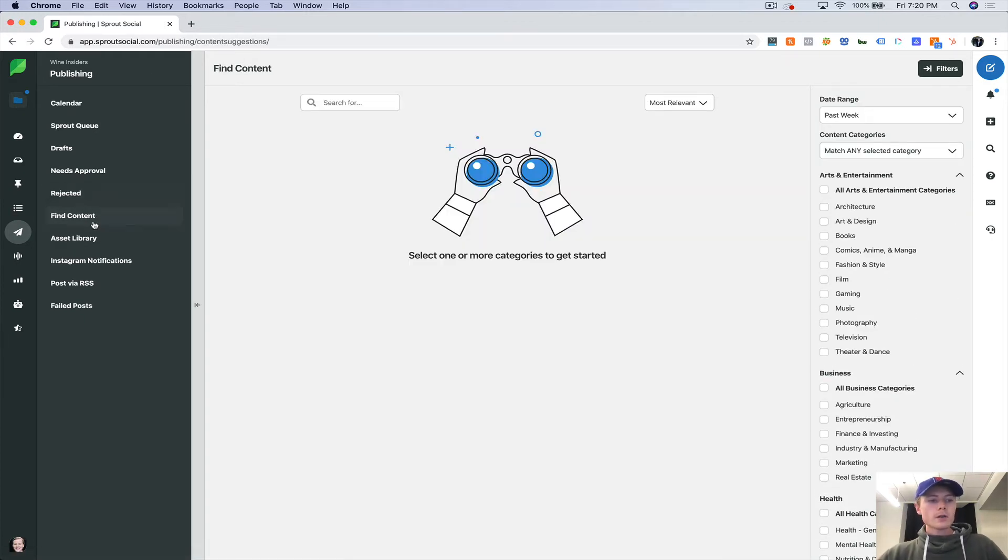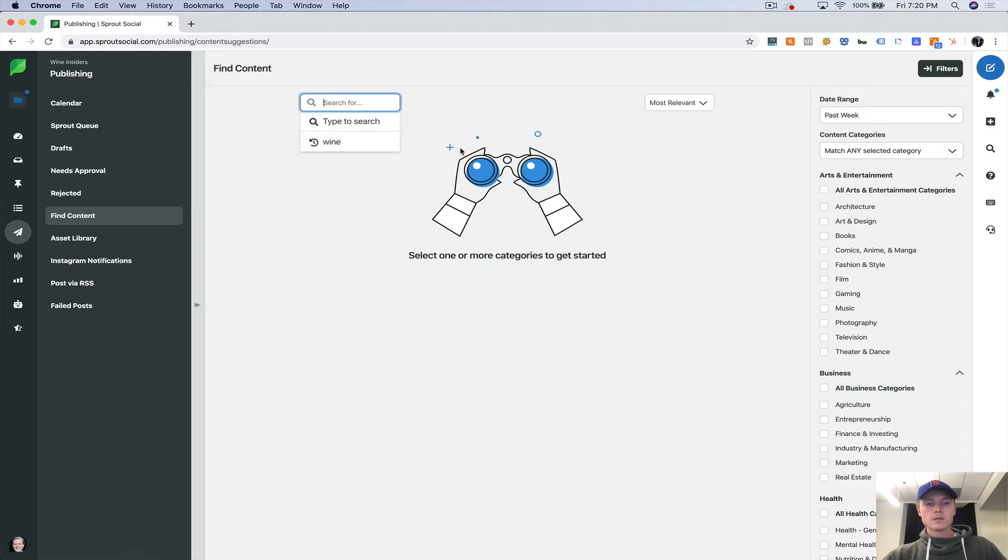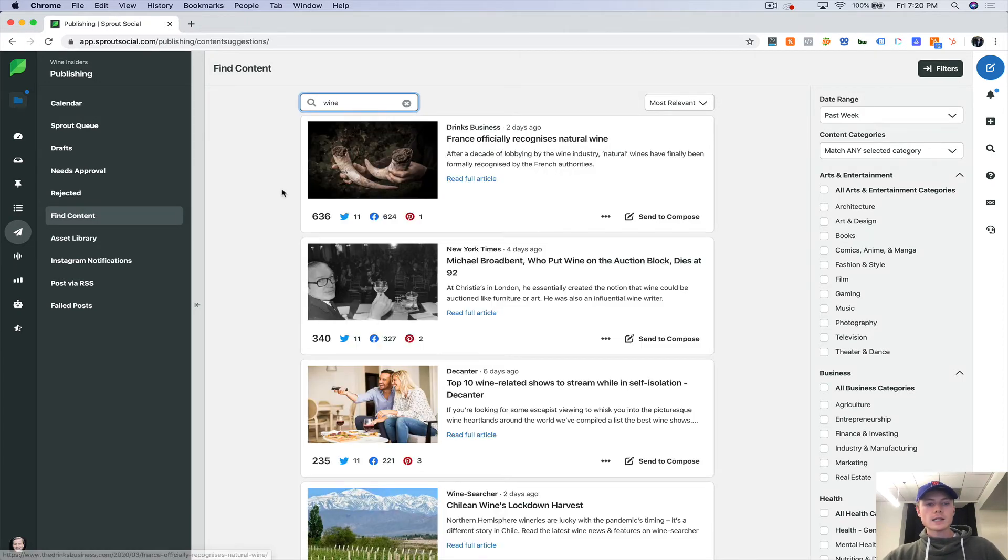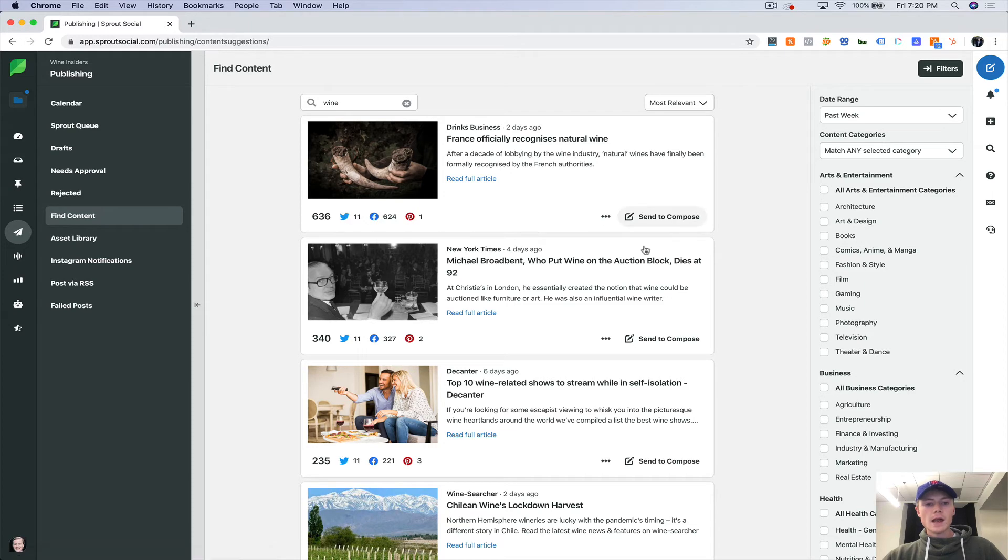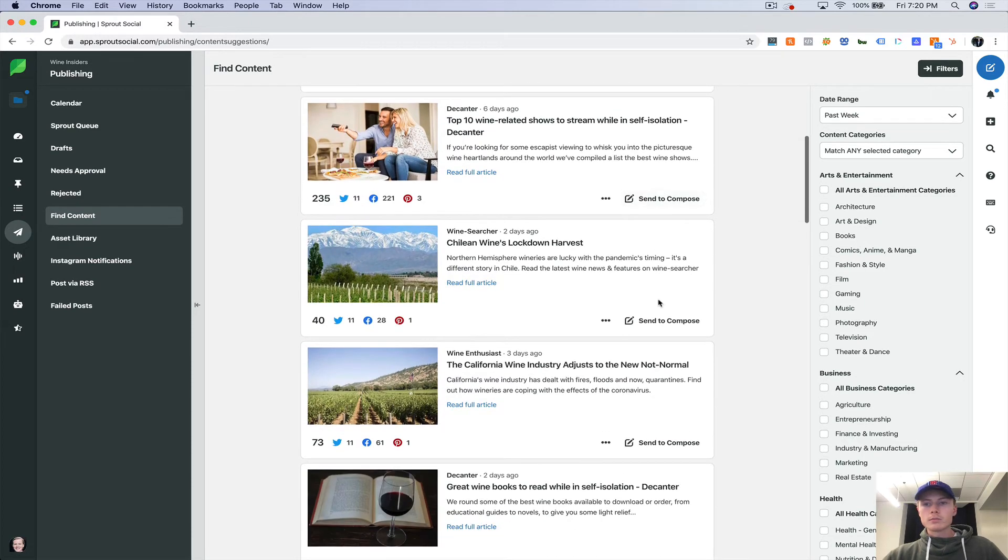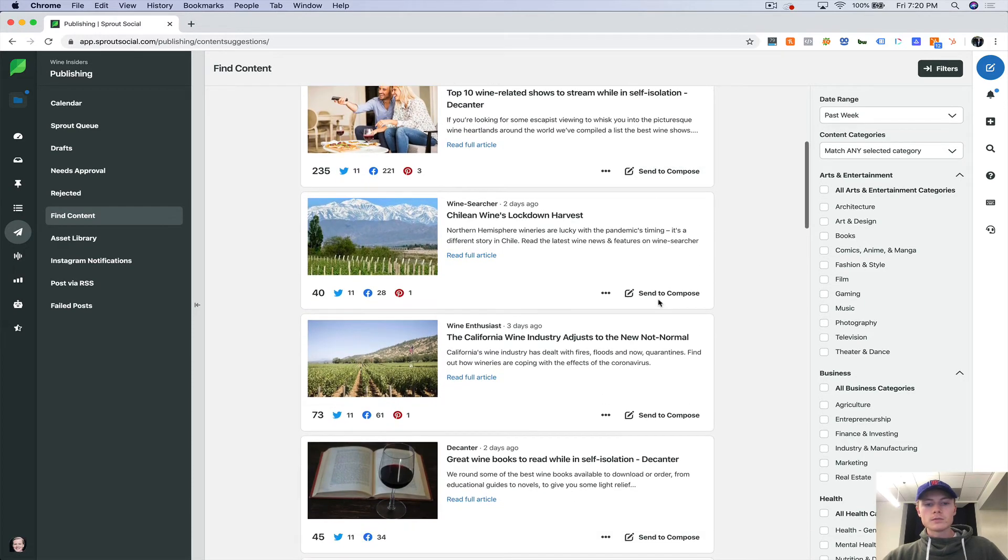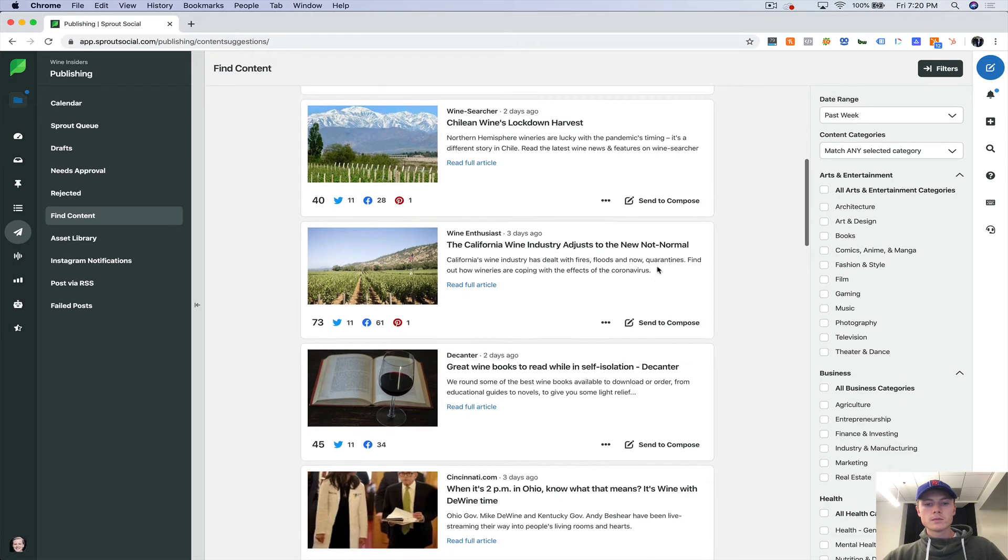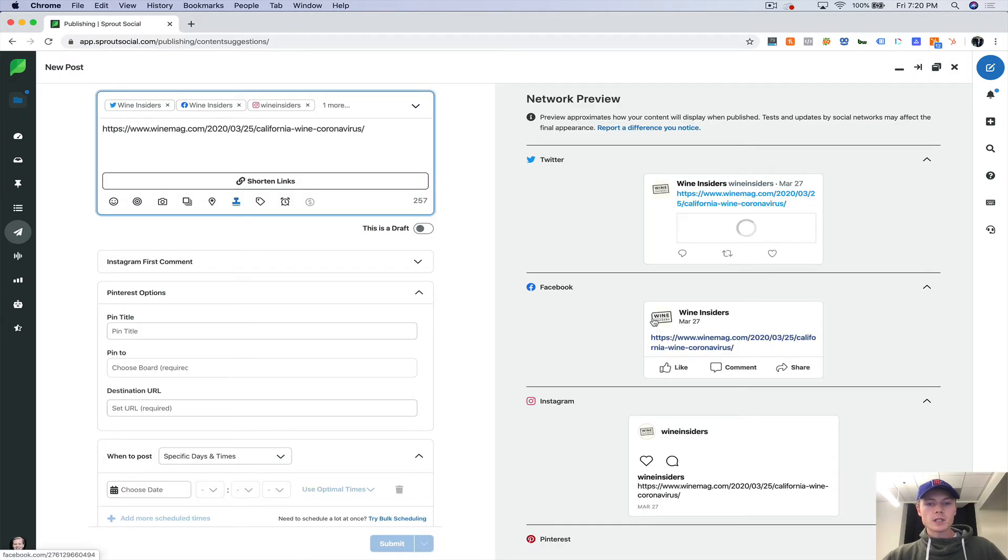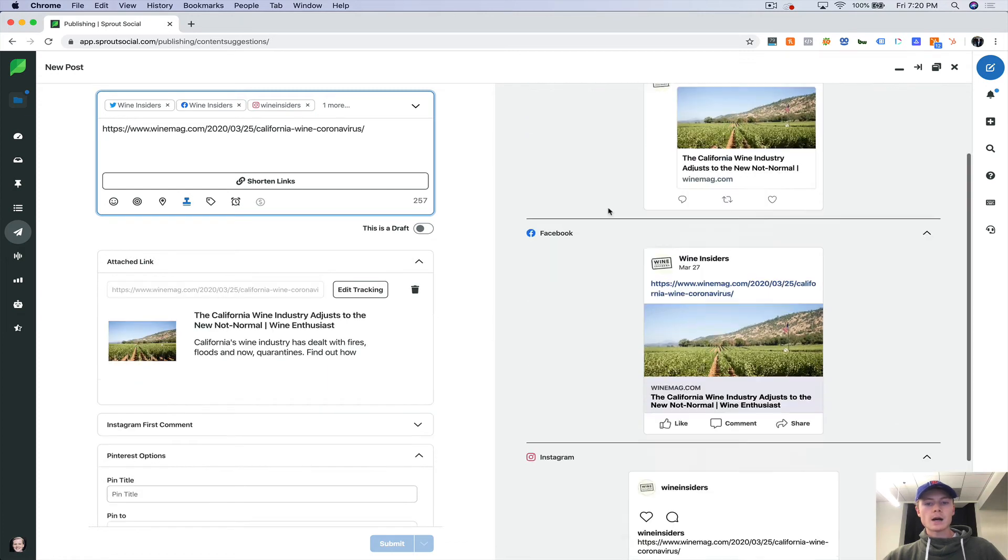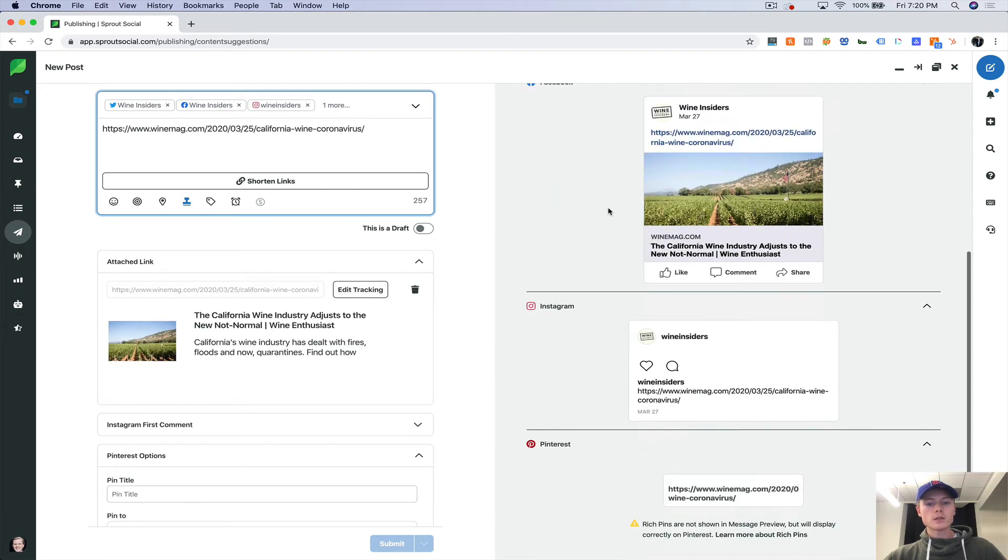Now here is find content. So if we want to find content, search for wine. And you can send all these to your publishing tool.